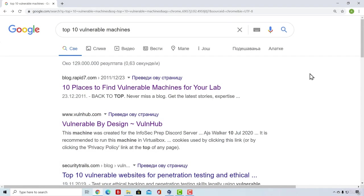Remember I told you that we must have a vulnerable machine that we can scan? Before we actually proceed to performing scanning and covering different tools that we will use, let us first see where we can get a vulnerable machine and how we can install it. And trust me, it is pretty easy.